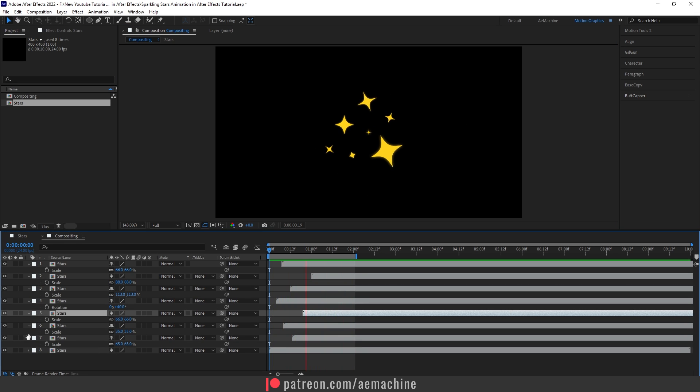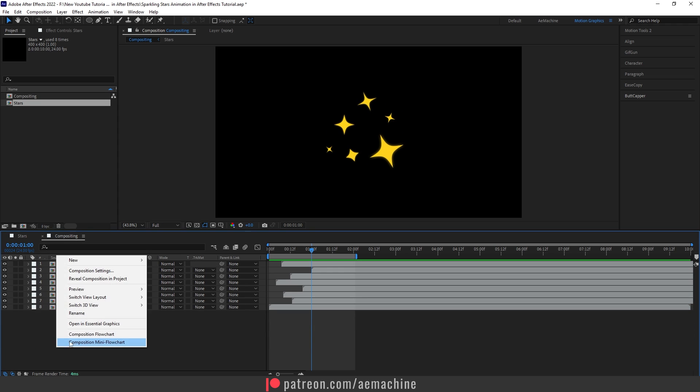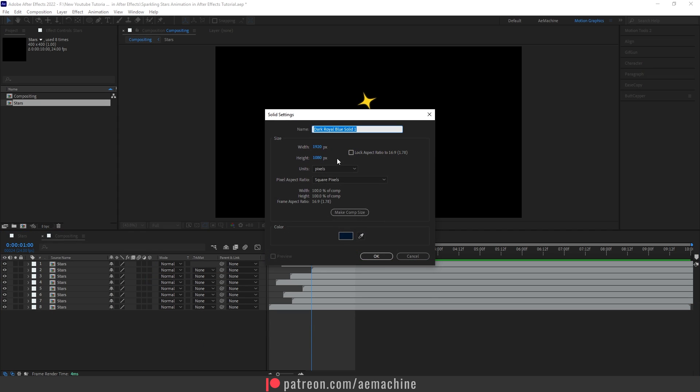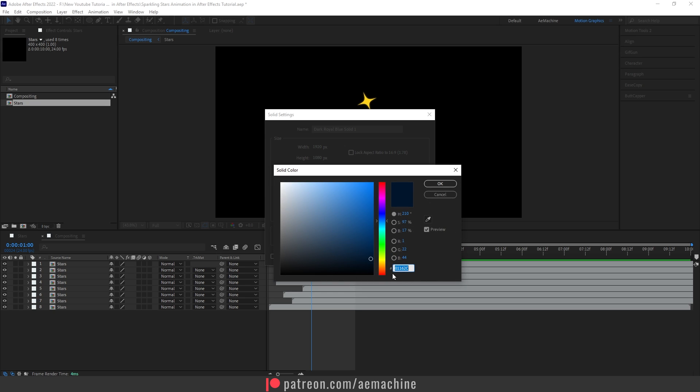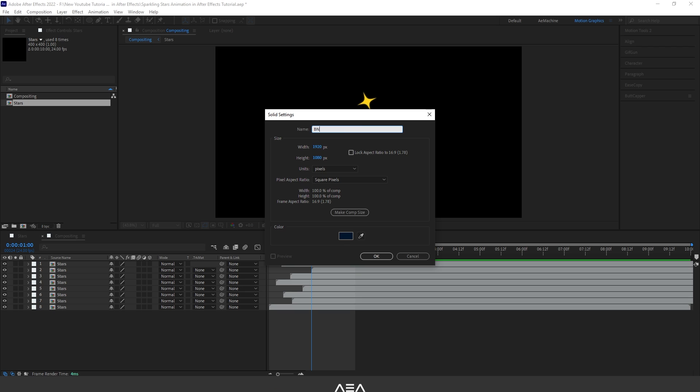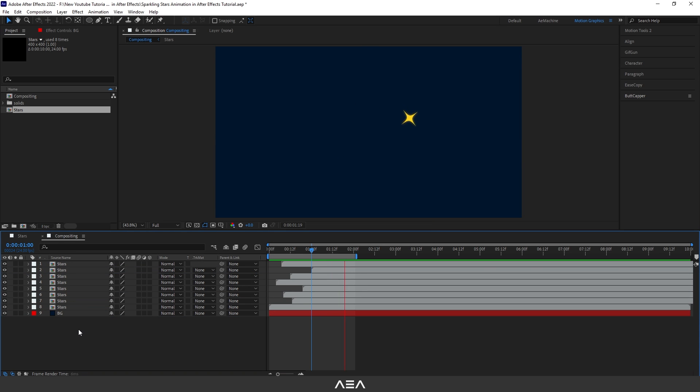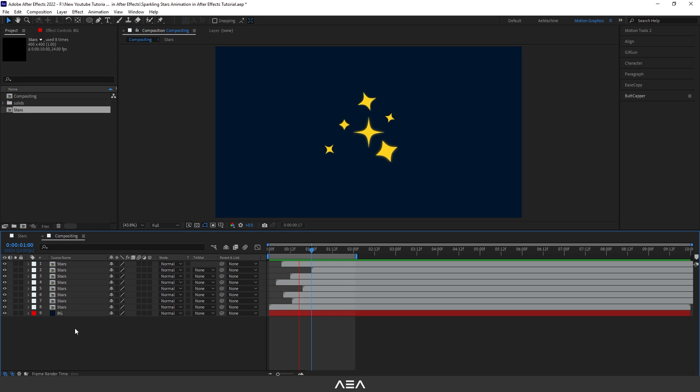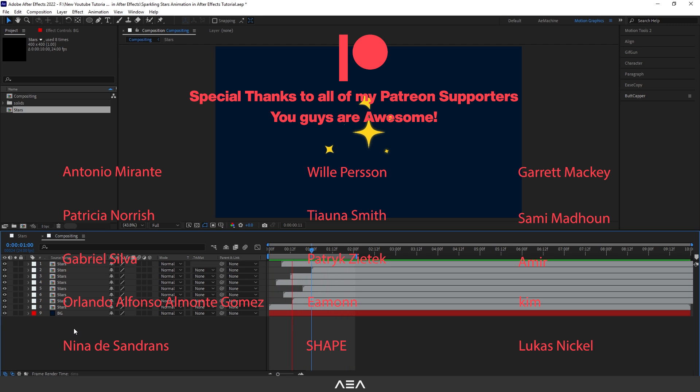And that's it. You can also add a background - right click, New, and Solid. For this one I will go with this blue night color. Let's hit OK. I will call this 'BG' and hit OK. Drag and drop it to the bottom. And if you press space bar, as you can see we have a nice sparkling star animation within a few minutes. I hope you guys enjoyed this and if you have any questions, let me know. Like and subscribe, and thank you so much for all the Patreon supporters. I will see you guys in the next one. Have a great day.